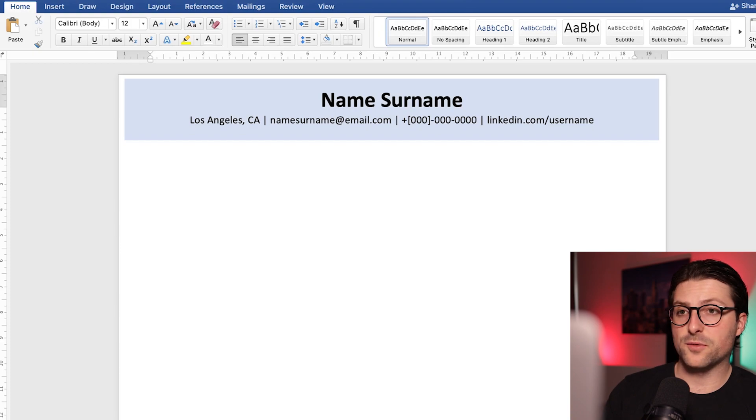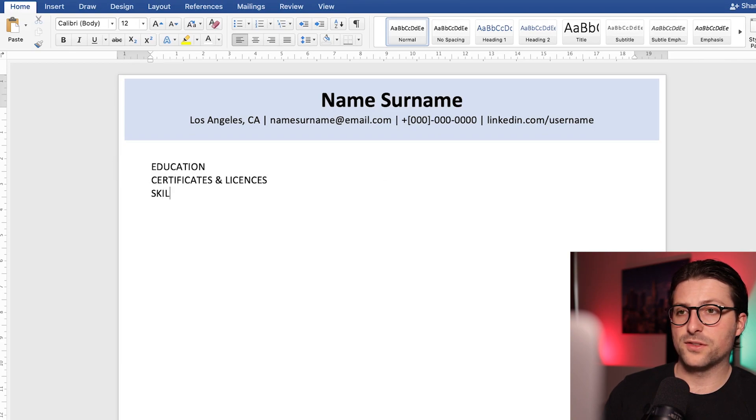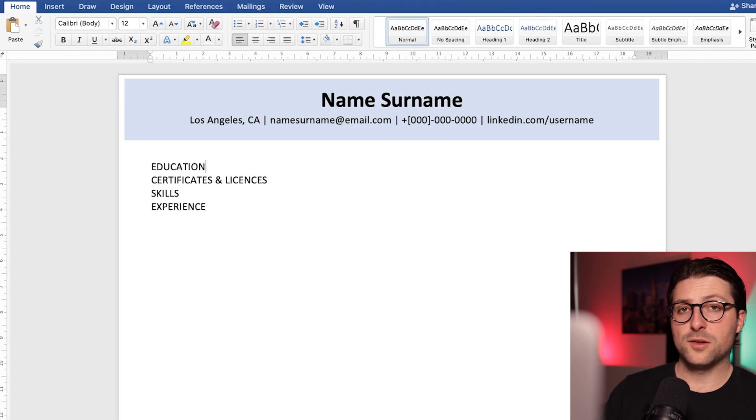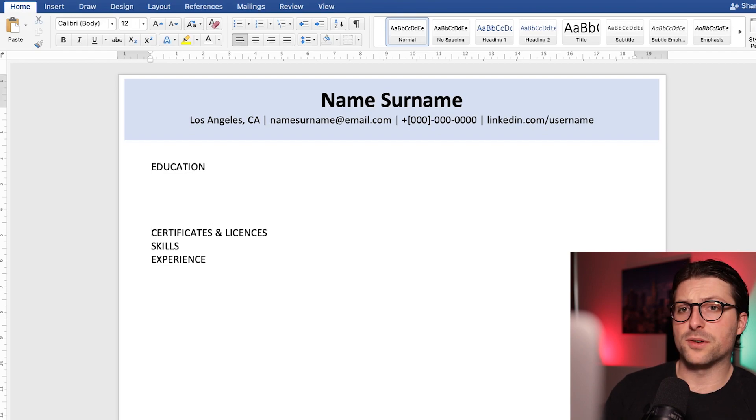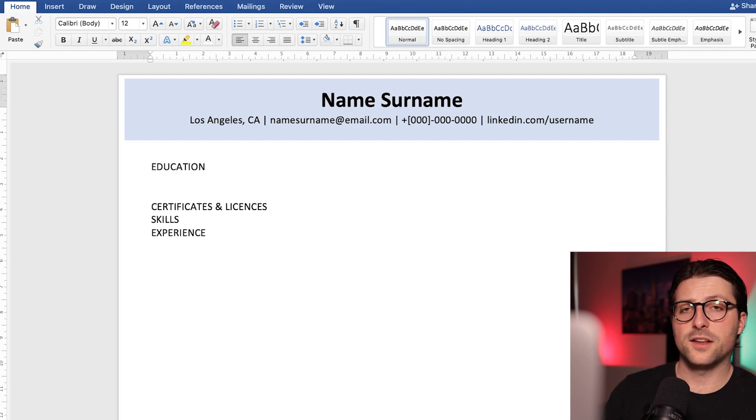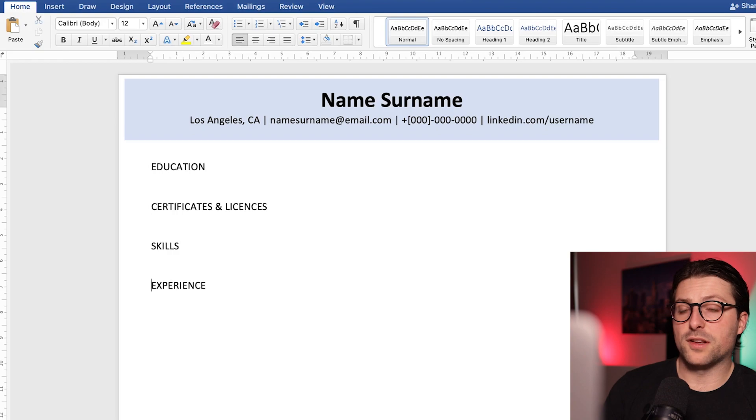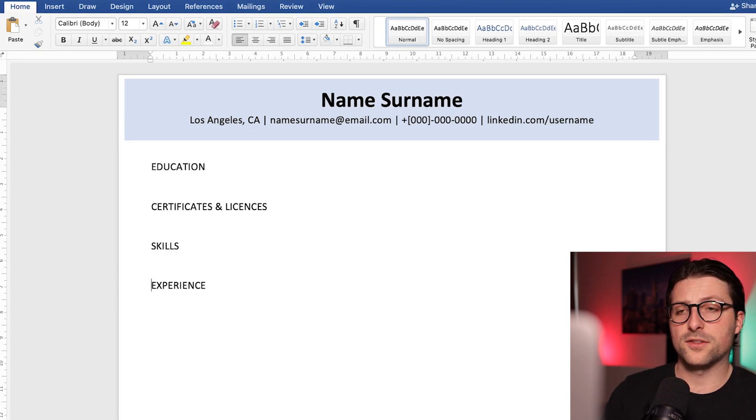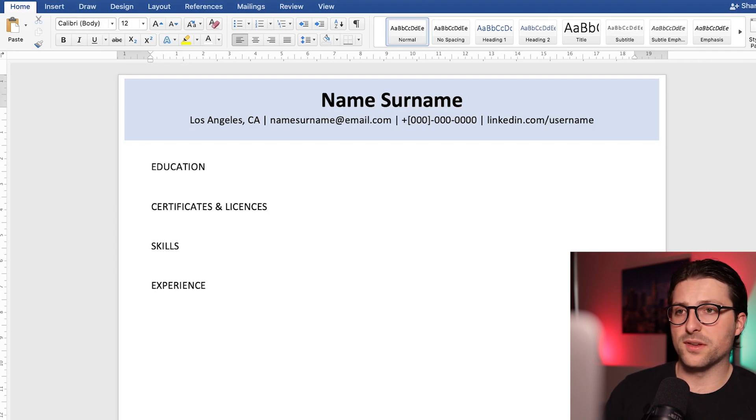Now let's divide the resume into sections including education, certificates, skills and experience in caps lock. Now the sequence of these sections highly depends on the position you are after and your professional experience background. Now if you have a lot of relevant working experience then I would advise you to start with an experience section. But remember always put the best stuff above the fold.